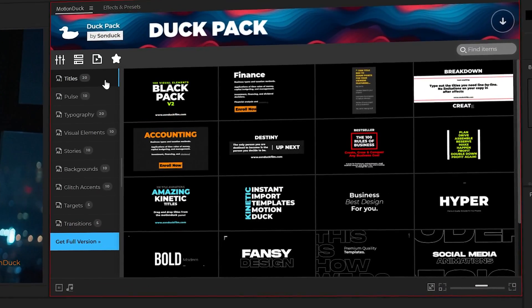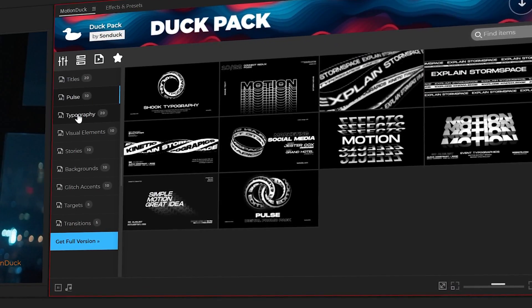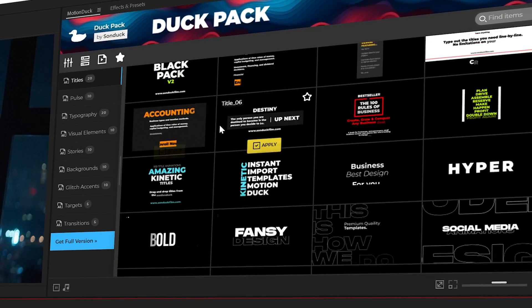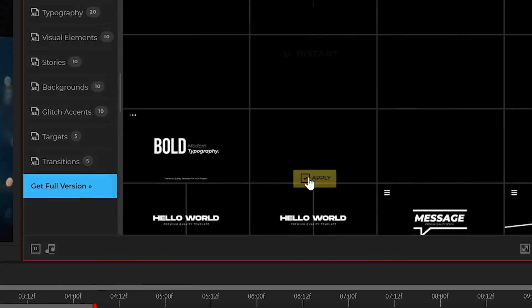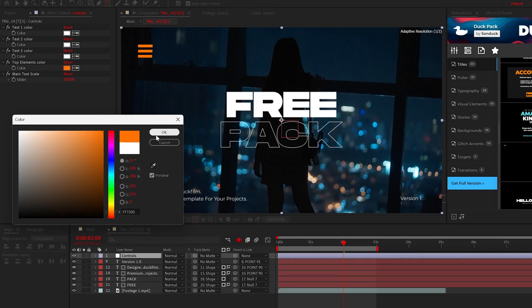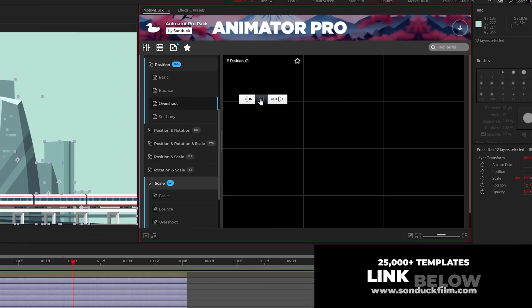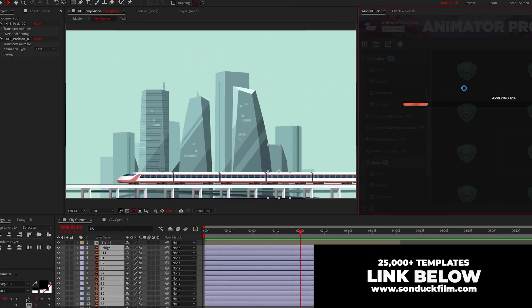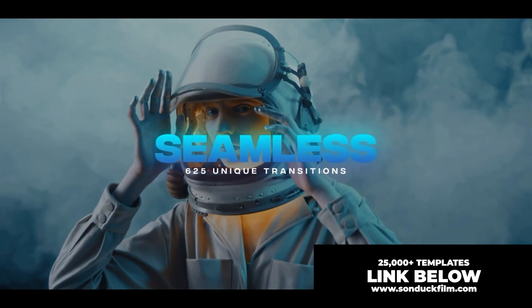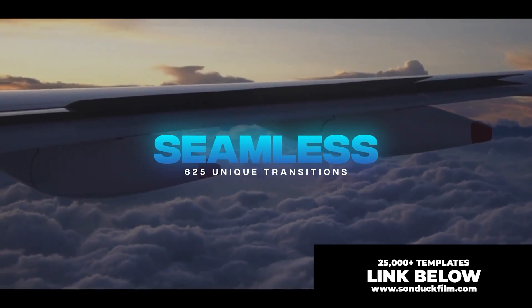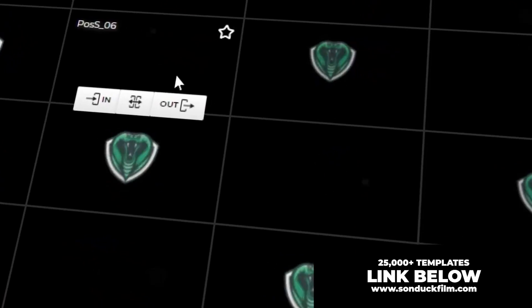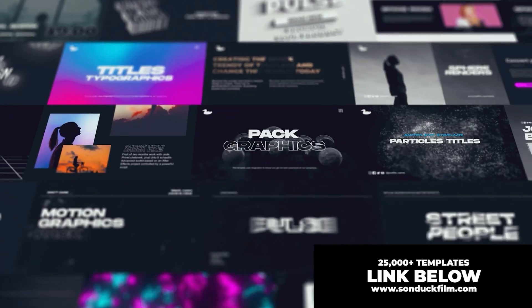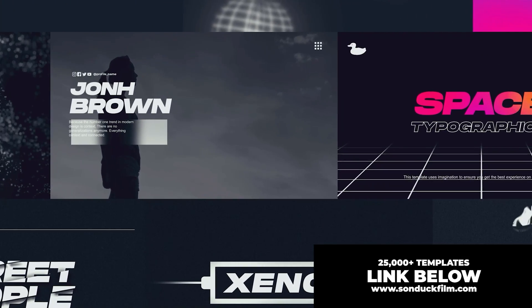And speaking of making things pop, if you want to speed up your workflow, be sure to get our 100 free template pack, along with our free animation presets for After Effects, link below. With our Motion Duck extension, you can animate entire scenes within a matter of a few clicks. We also have over 25,000 plus templates available for AE and Premiere Pro. So if you do pick up anything, you'll be supporting our channel. Thank you very much.